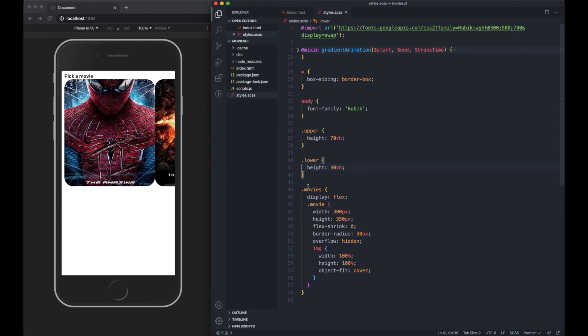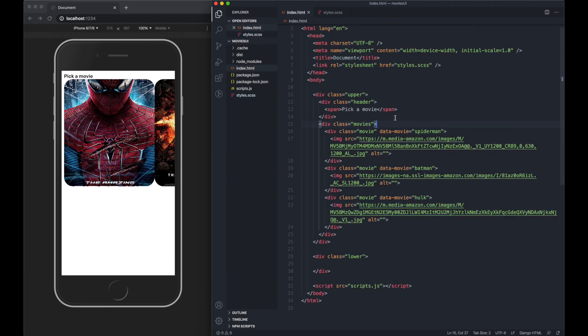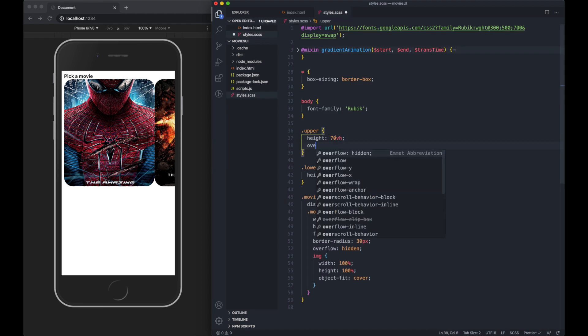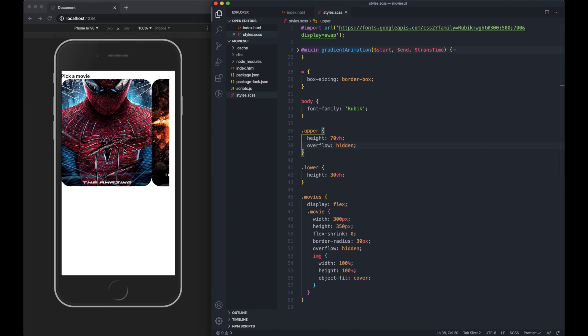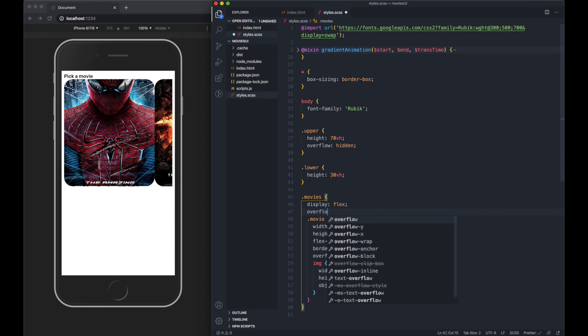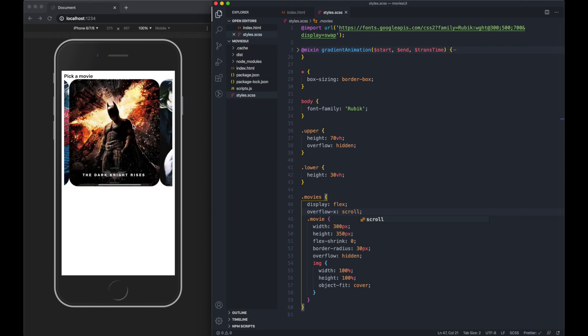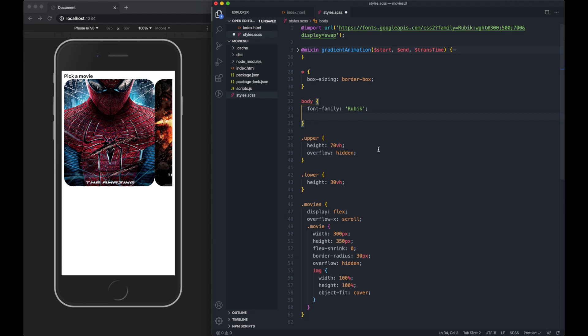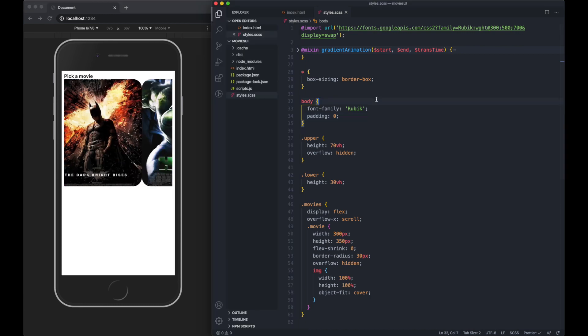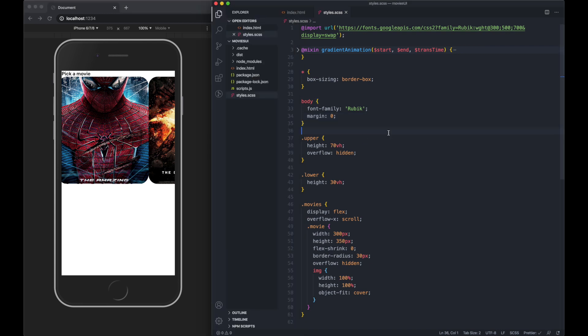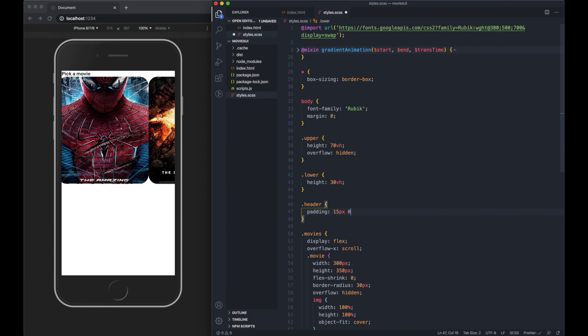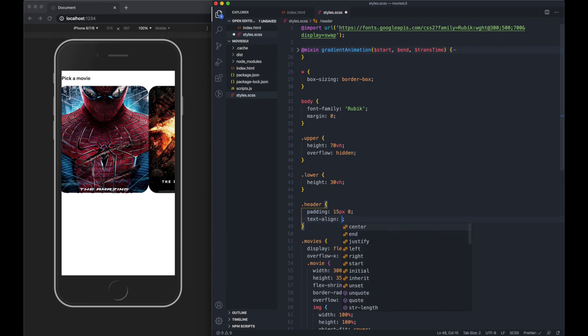The whole div is scrolling across at the moment. On the upper section, let's do overflow hidden. And then on the movies div, let's do overflow X scroll. So that'll allow us to scroll right and left. On the body, we've got some padding, we just want to do margin 0 to remove that. Let's do the header, give it some padding of 15 pixels and text align center.